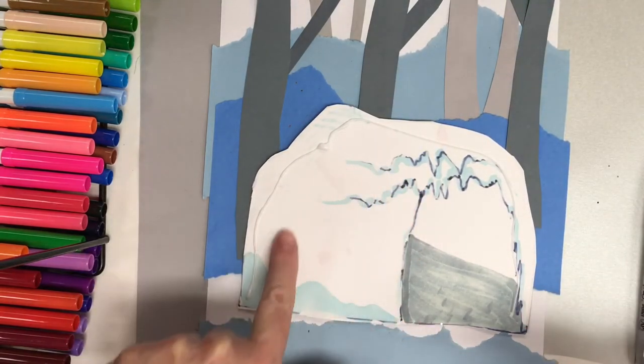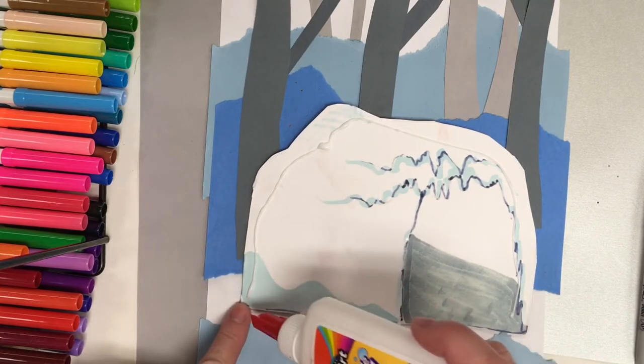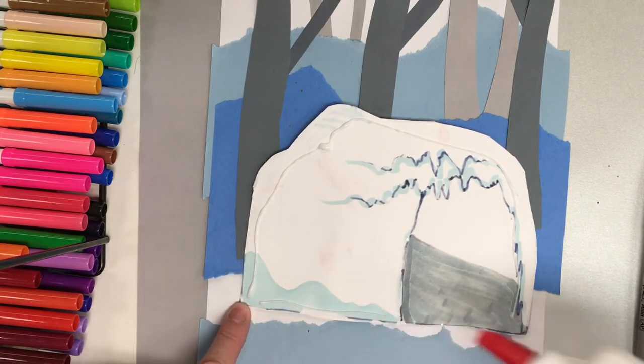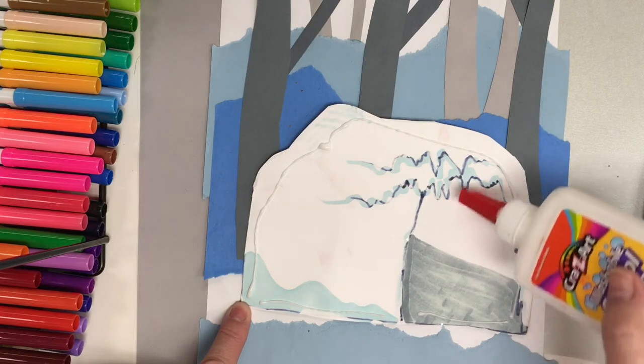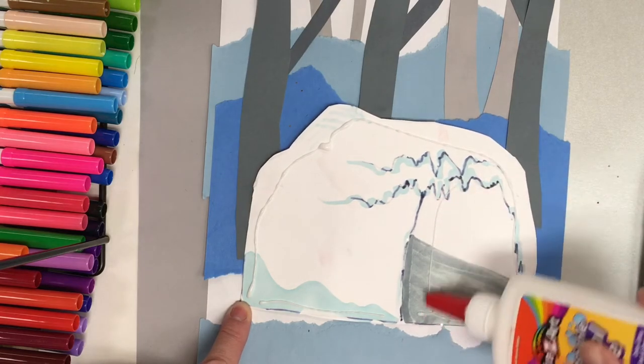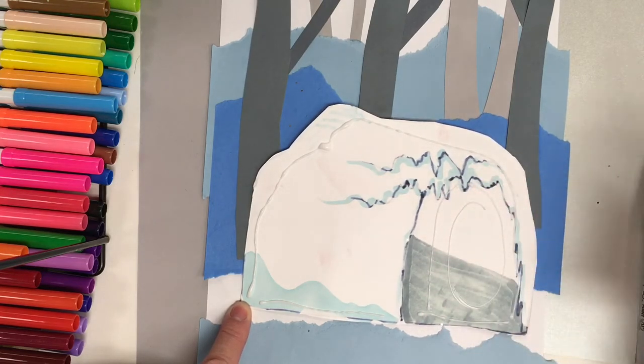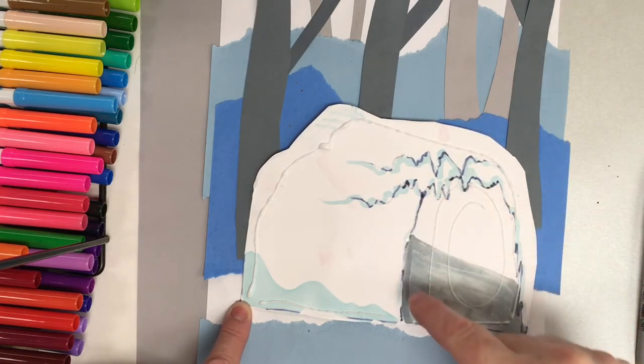None of it in here. A little bit on this edge here. And then in the cave area here. Very little.